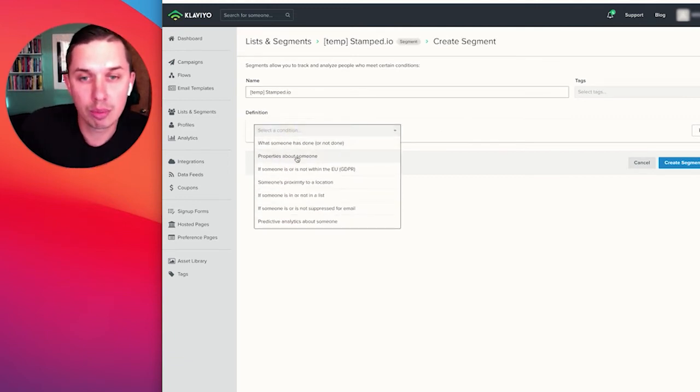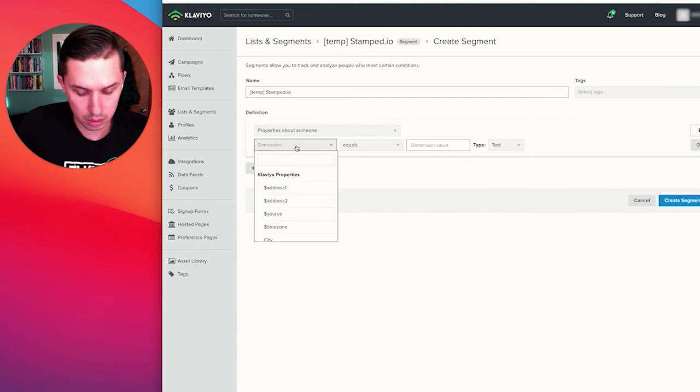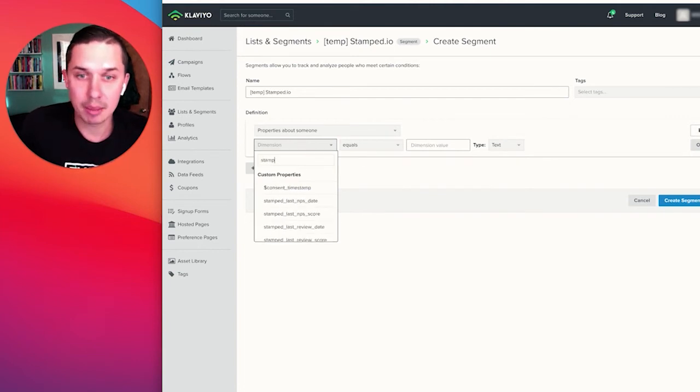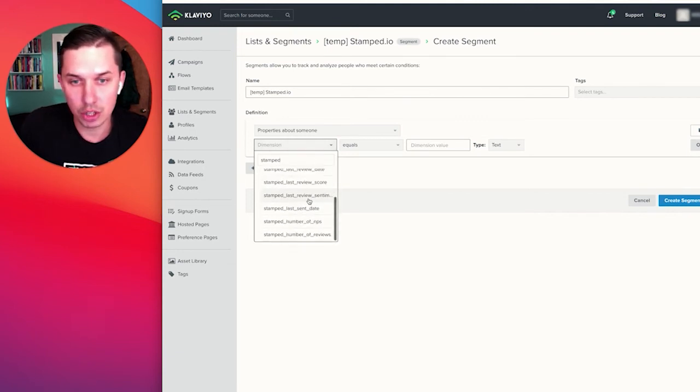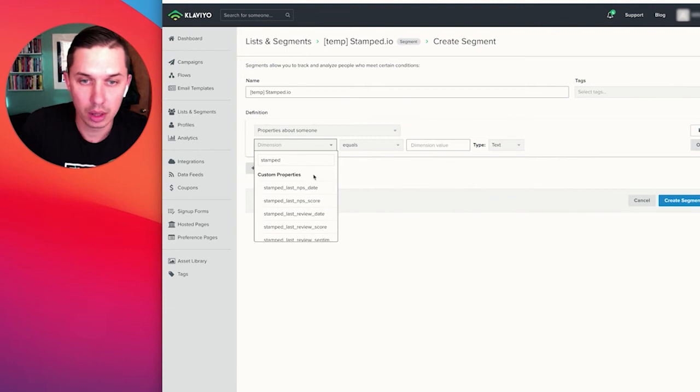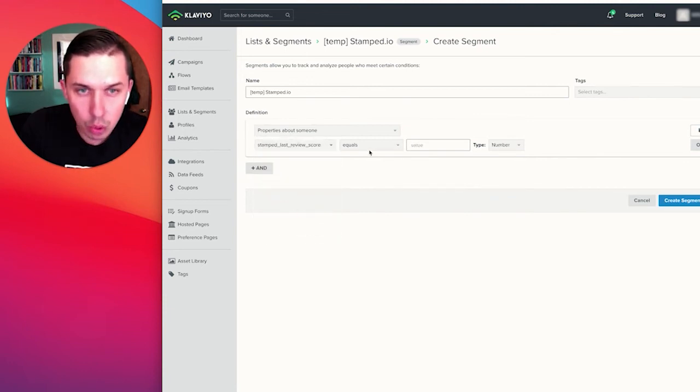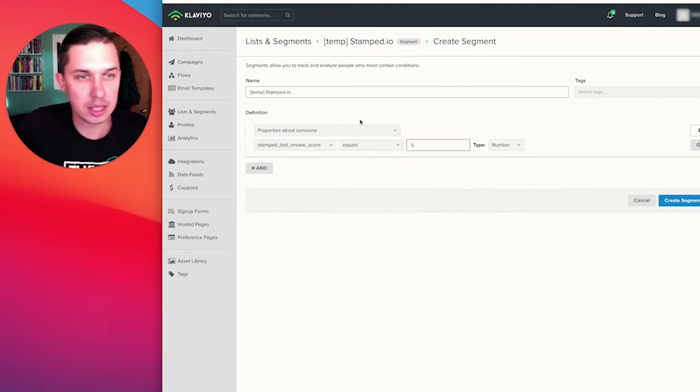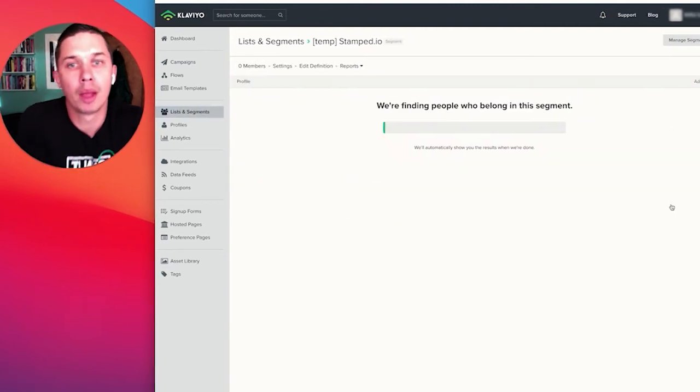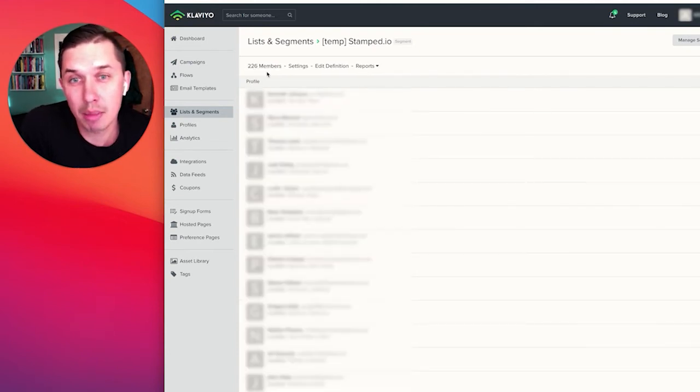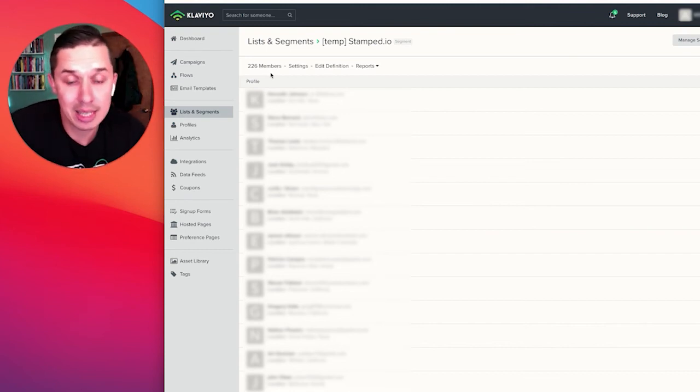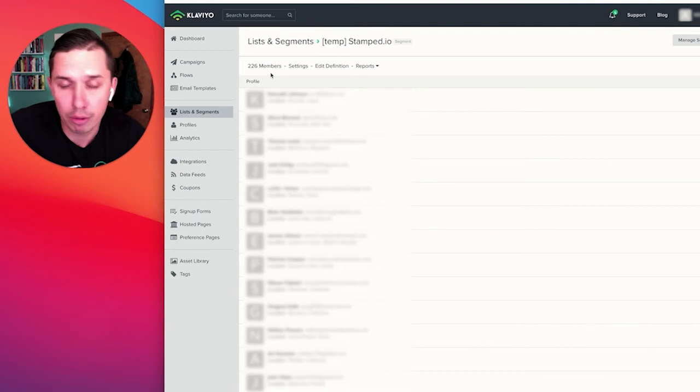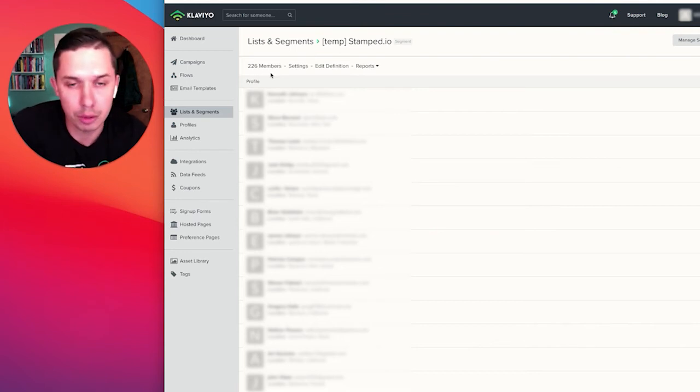And let's do properties about someone. You see, when you type in stamped, it's all information that you can get from Stamped I.O. So let's do stamp plus review score equals five. See how many people have left five star review. We see 226 members. The last review they left was five star. In this example, you can follow up with them and say, hey, thank you for leaving my five star review.